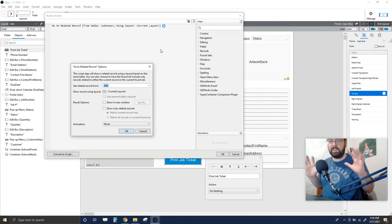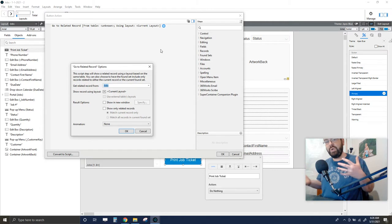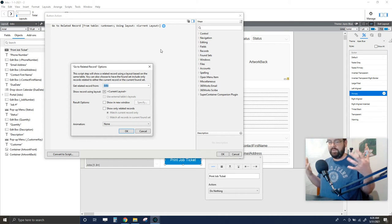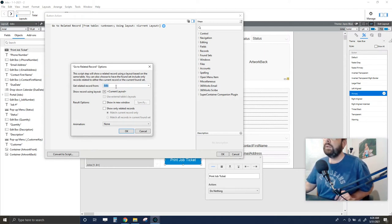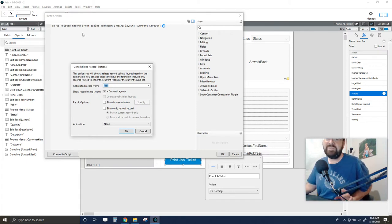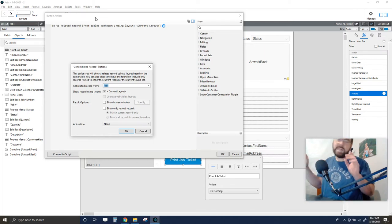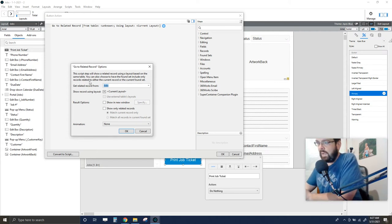We have multiple layouts that show the same record — the Jobs layout shows all jobs in a list, and the Job Ticket layout shows the same data from the same table but as a print-ready view. GTRR is also very fast — we have hundreds of thousands or even millions of records in our FileMaker database and it can pinpoint exactly one record using FileMaker's fast internal engine.